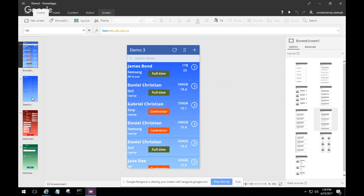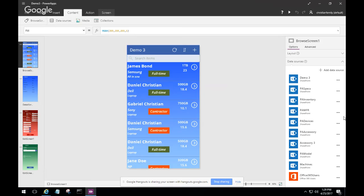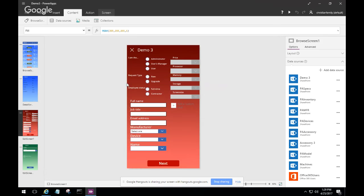He shows the data sources panel. All these data sources are used to make everything work: Demo 3 is the main parent list, Accessory 3 is the child list, and everything else provides the dropdown data — manufacturers, devices, accessories. Office 365 Users is what helps auto-populate information when you select a user. When you select that radio button, Power Apps calls Office 365 to get the current user's profile.